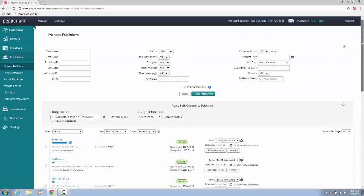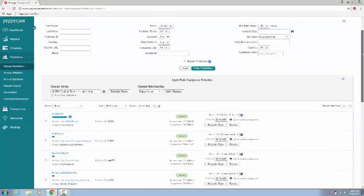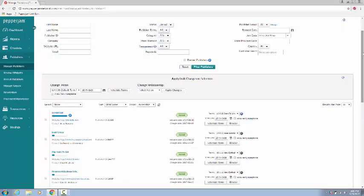The Manage Publishers section is defaulted to Join Status and displays all joined publishers in your program. This section includes total results of publishers and gives you the ability to skip to different pages.